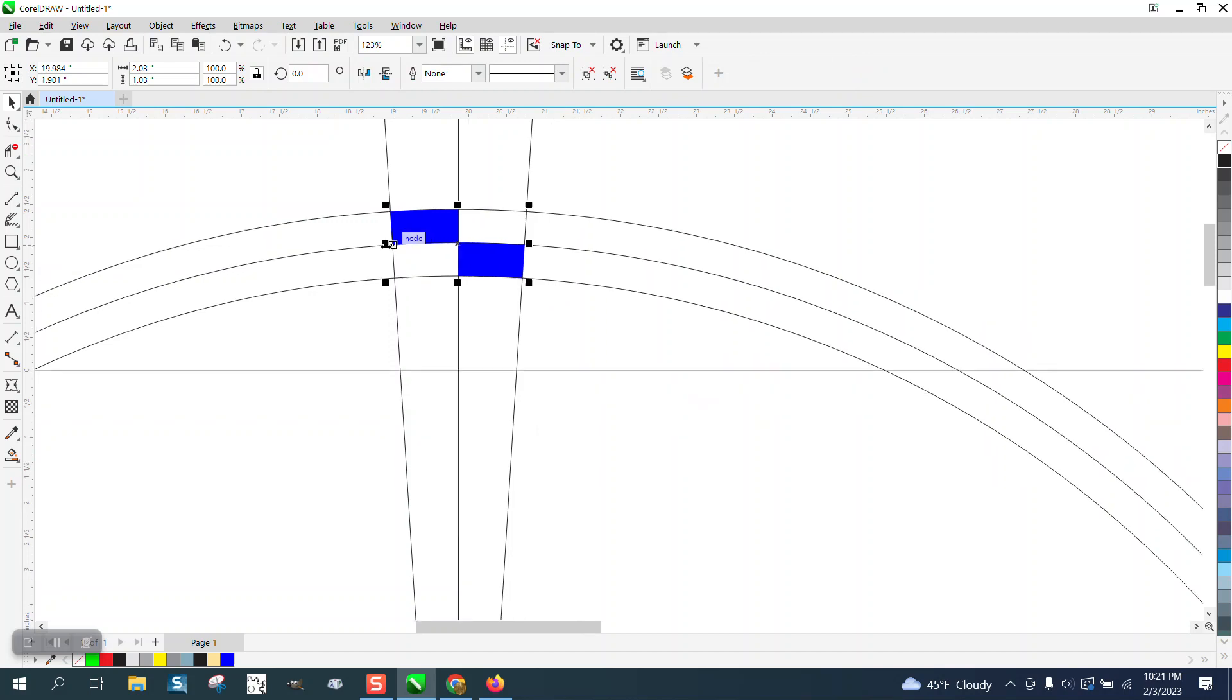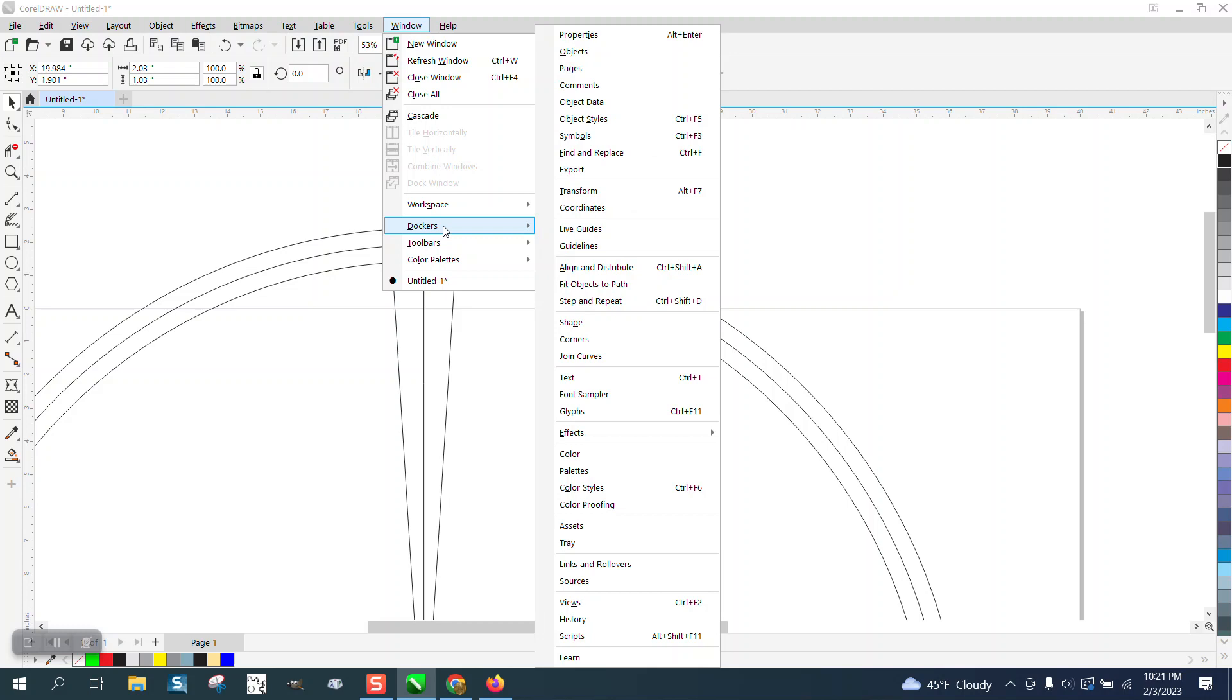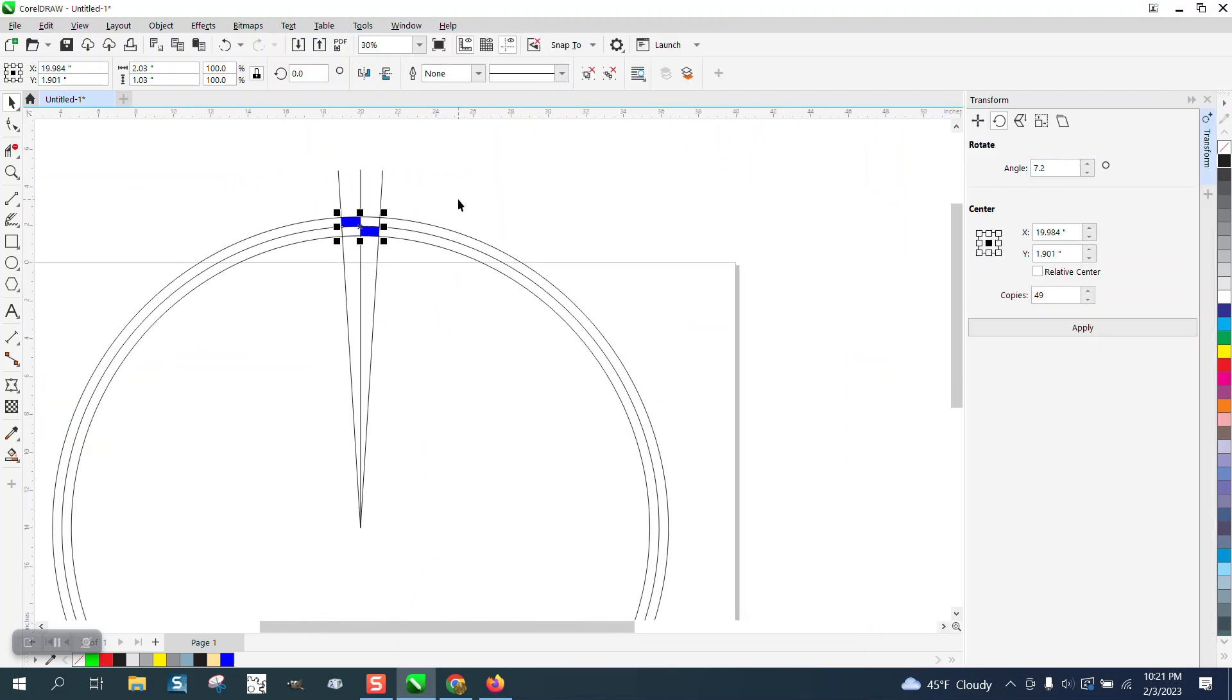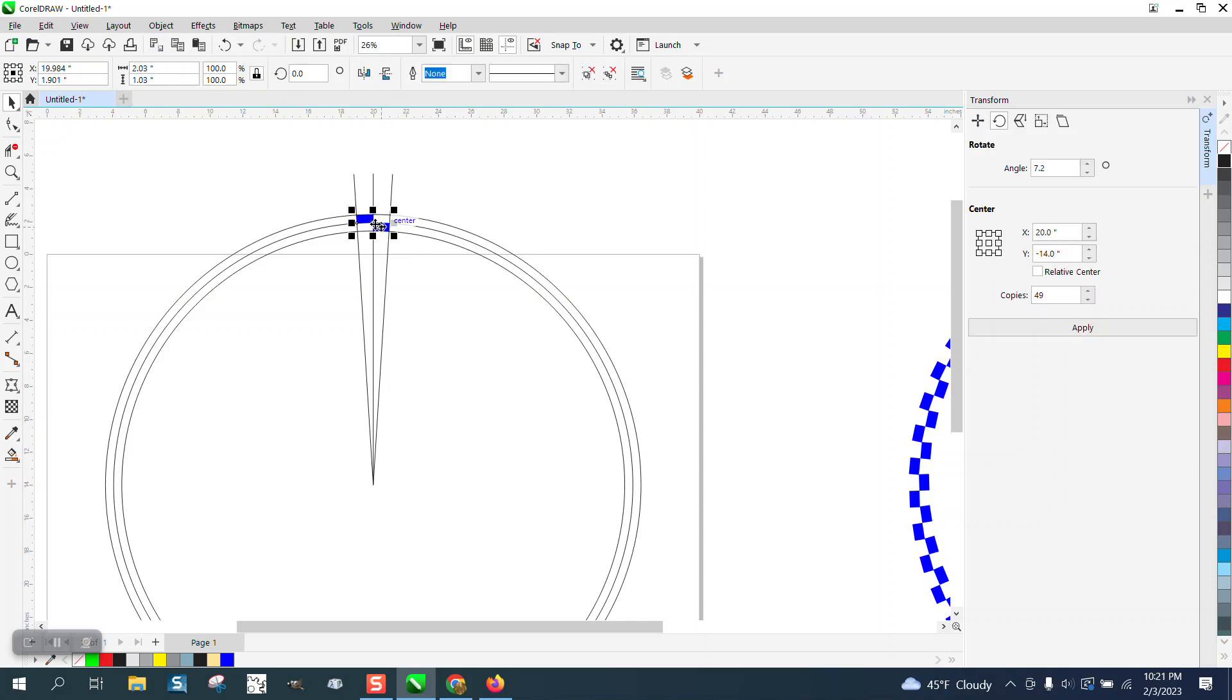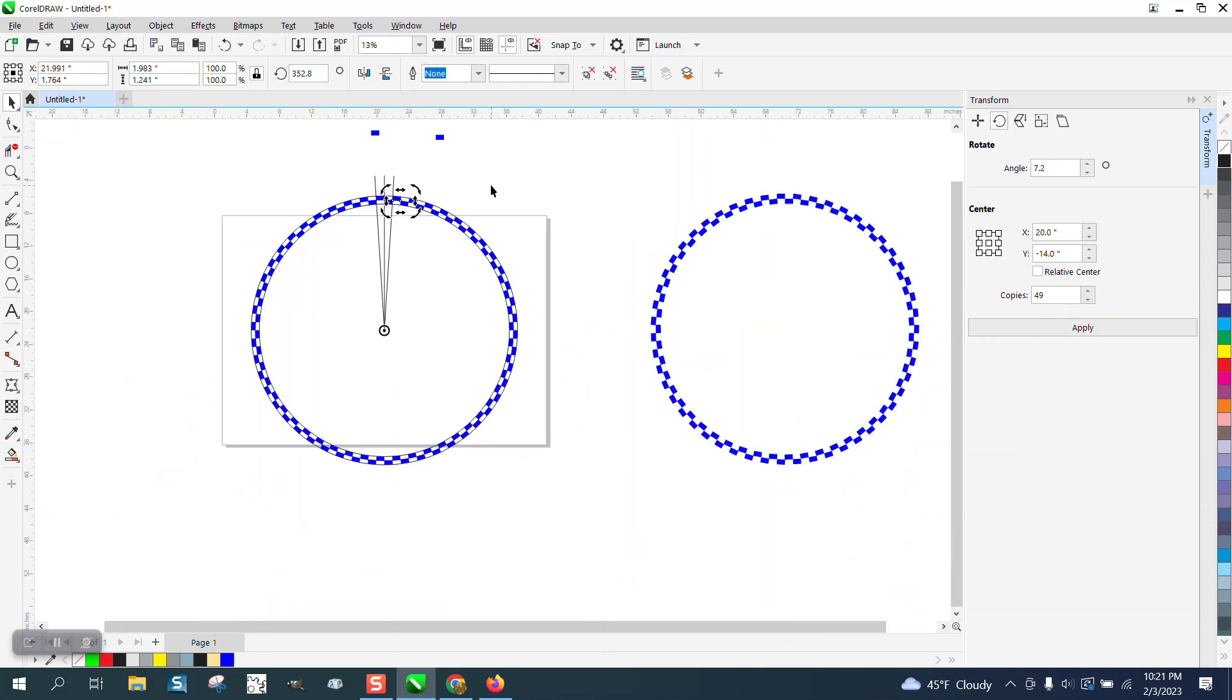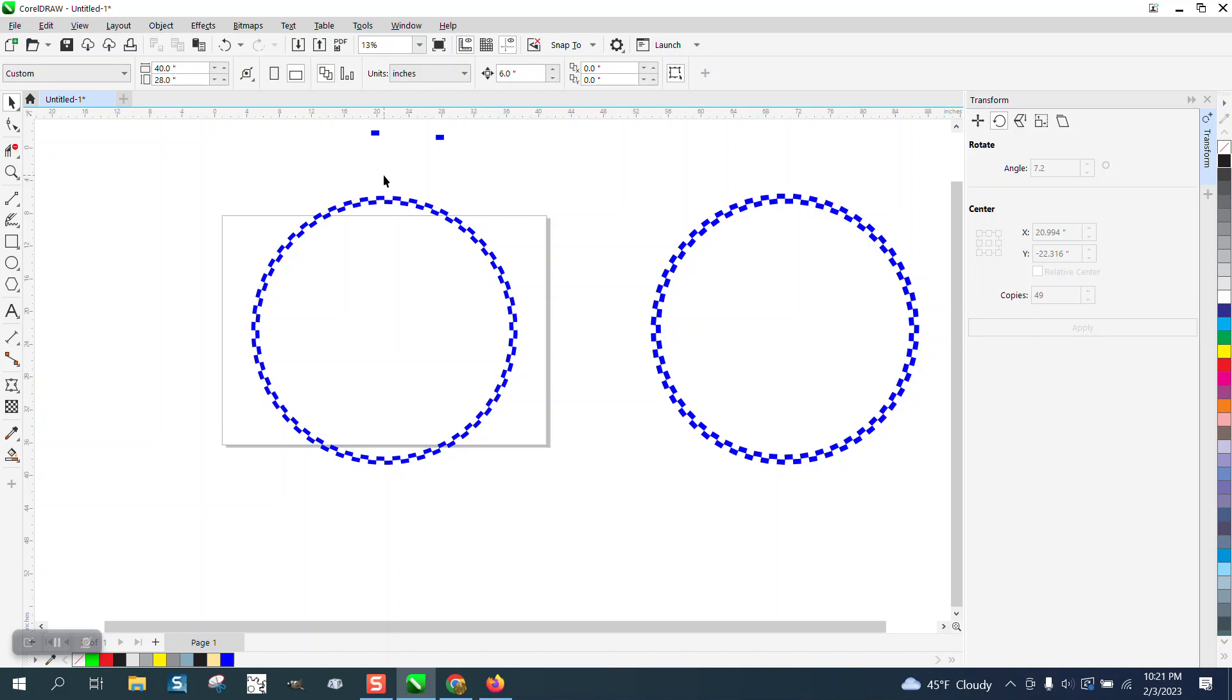Let's open up the docker for transformation. You can see I've already done it. Make the rotation at the center of the deal and double-check it. We need 50 of them. I've already got one, so there's a copy, so it's 49 at 7.2 degrees. Now look how fast that was.